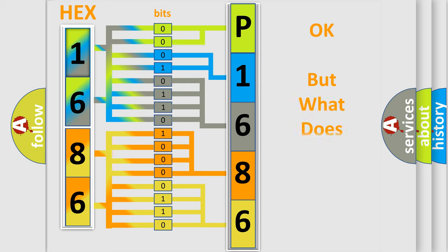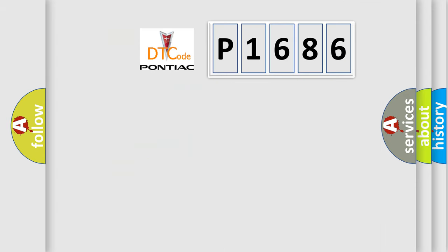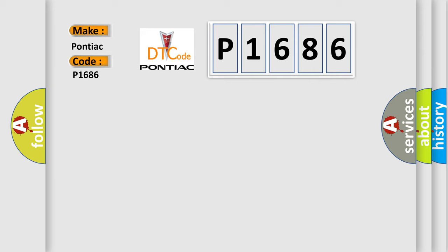The number itself does not make sense to us if we cannot assign information about what it actually expresses. So, what does the diagnostic trouble code P1686 interpret specifically for Pontiac car manufacturers?